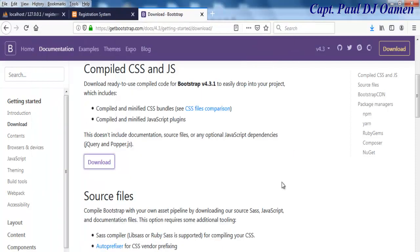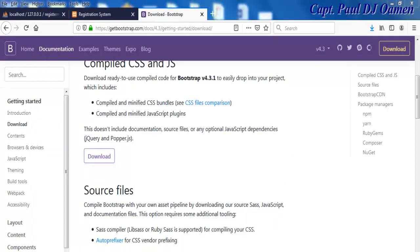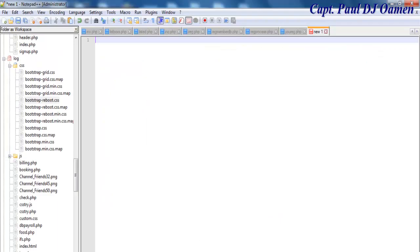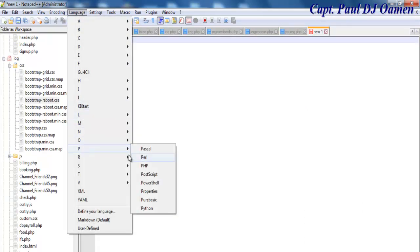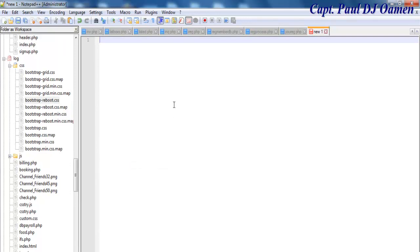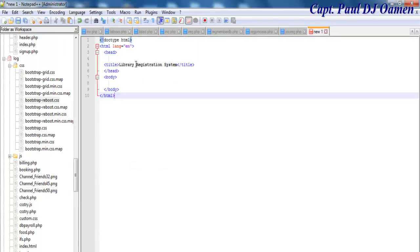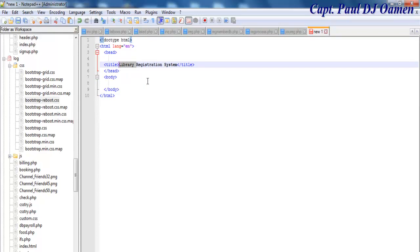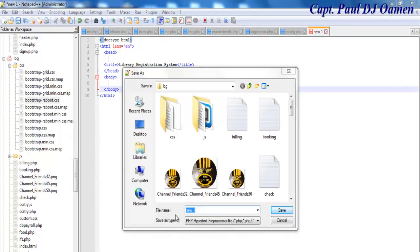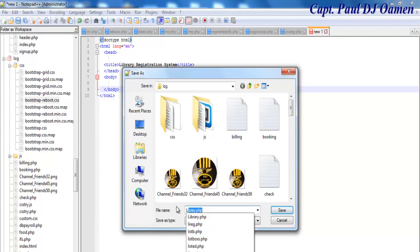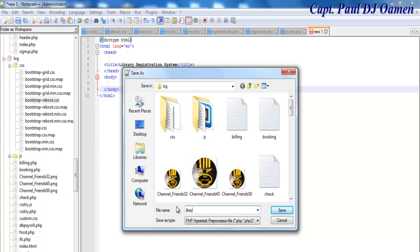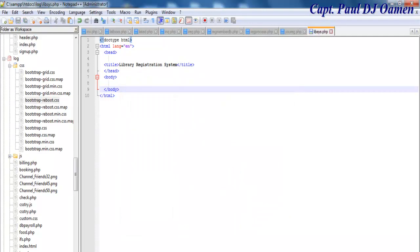Now I open Notepad++, select the language — click on Language and select PHP — and I'll save the file as 'library_cyst.php'.